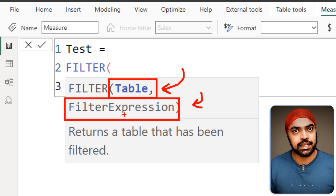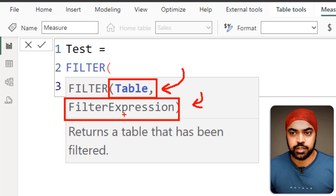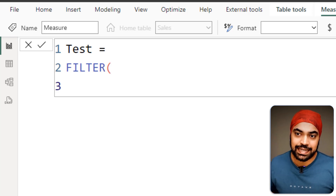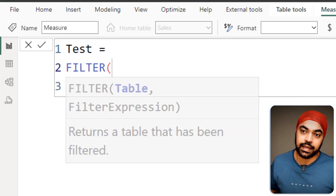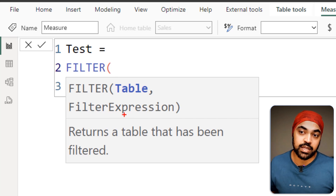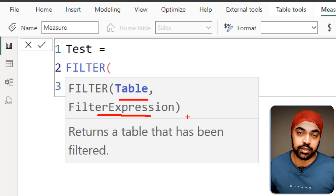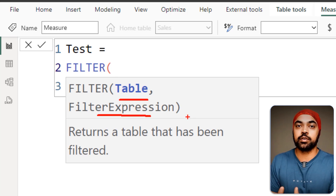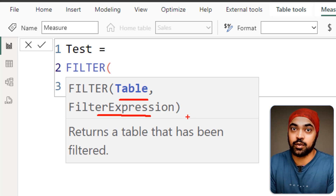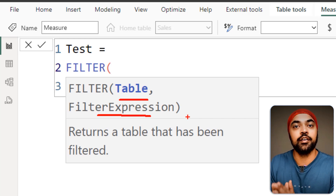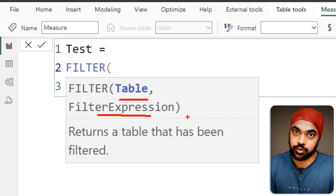Whenever you're writing DAX calculations, be sure to read what the formula is asking you for. In this case, the formula was asking for a table and a filtered expression. If we do not provide those arguments as required, the formula is going to return an error.